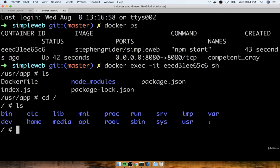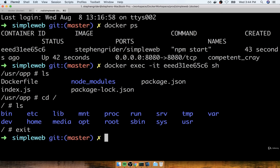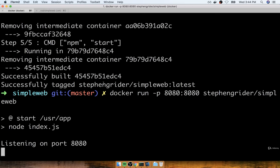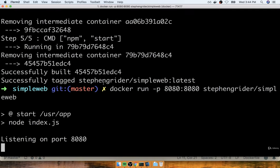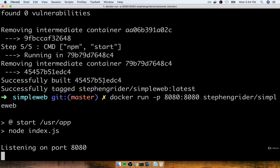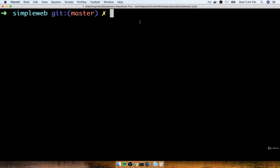If I do an ls here I'll see all of my project files and folders nicely isolated inside of that single folder. I can change back to my root directory with cd / and print out all files and folders there — I can see that I do not have any possible conflicts. We've nicely isolated our application into the /usr/app folder. All right, that's pretty much it looking pretty good.